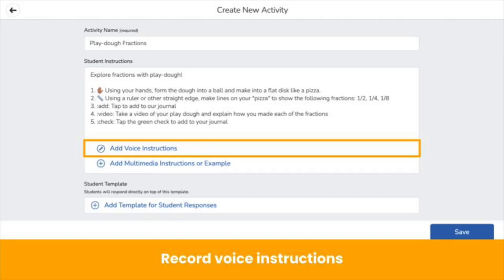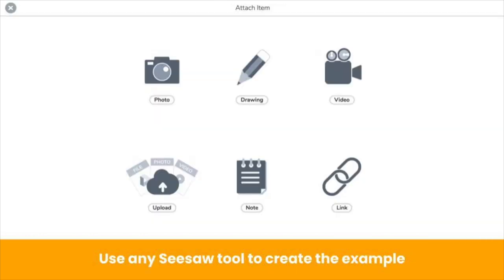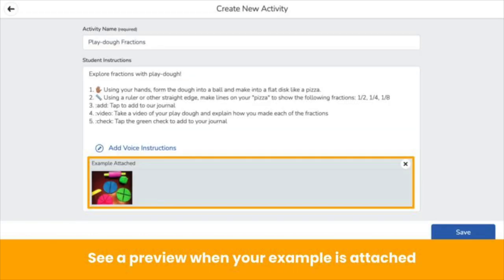You can also record voice instructions. Attach a multimedia example, like an exemplar, instructional video, or a picture that gets students interested and excited. You can use any Seesaw tool to add your example. When you attach an example, you see a preview. Note that students can only view the example — they won't be able to respond on it.